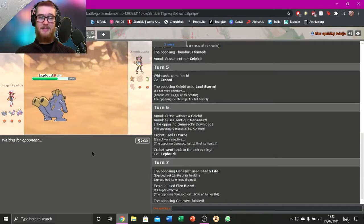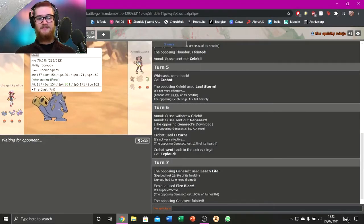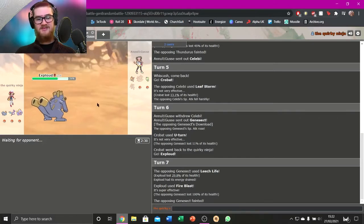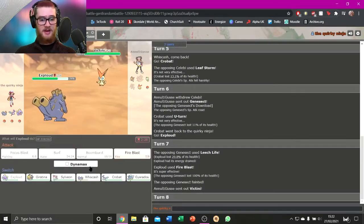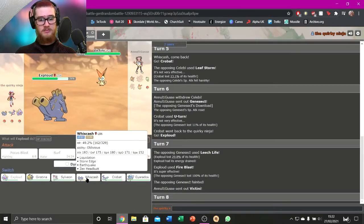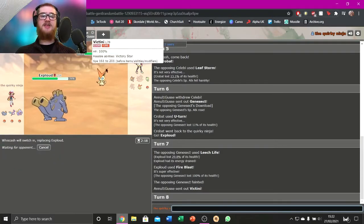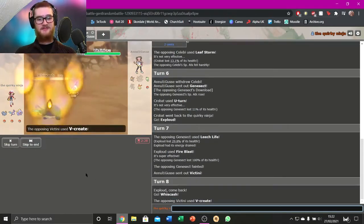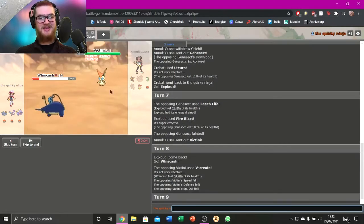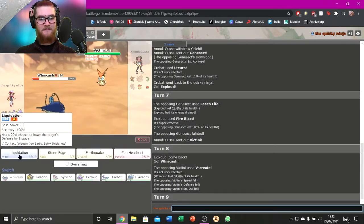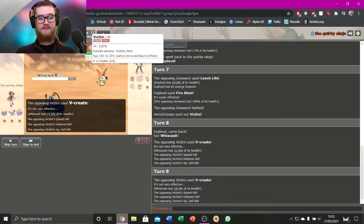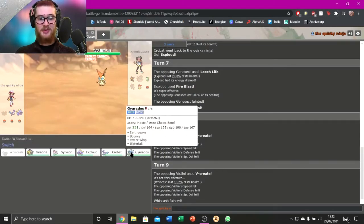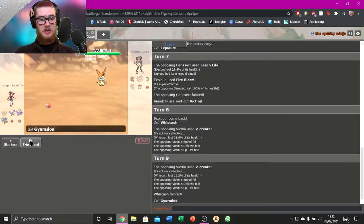This is very scary now. Got Celebi. Got the Victini coming. Okay. What does he do? Does he just V-create here? I'm going to go Whiscash. I think I might be able to live V-create with Whiscash. I do! That's so good. And I'm going to outspeed it now. I'm going to Earthquake. Oh no, I don't outspeed. Okay. Well, it's now got no speed at all. Maybe it was Scarfed? Sure.